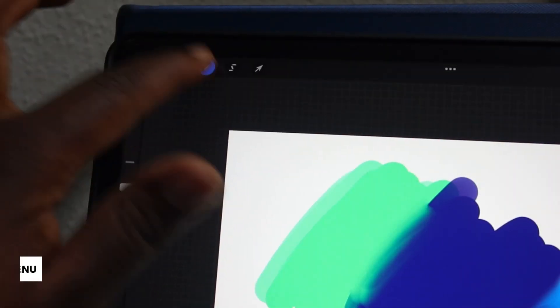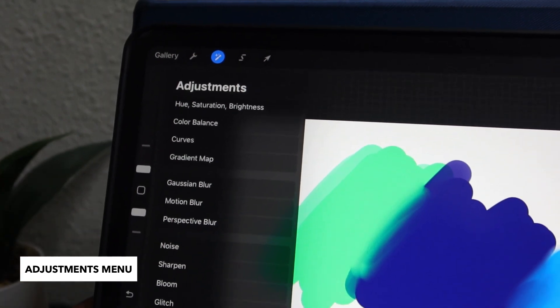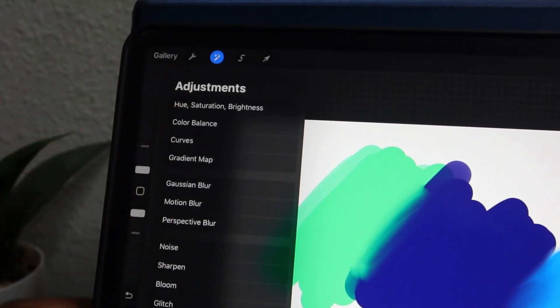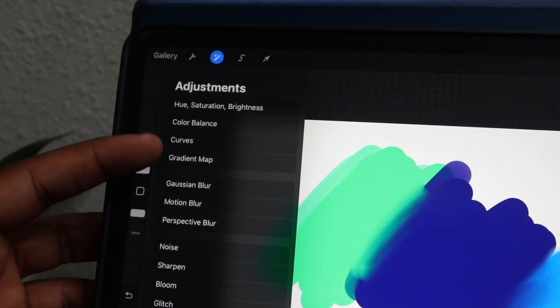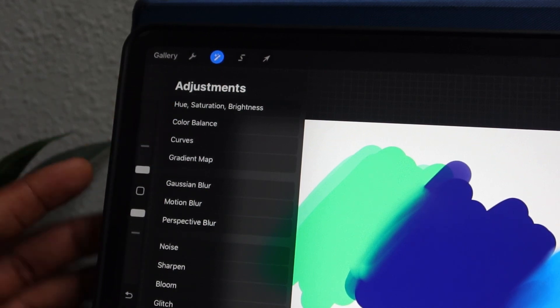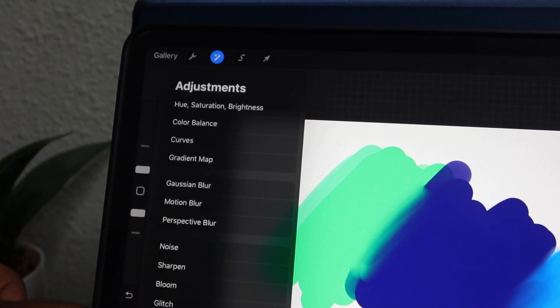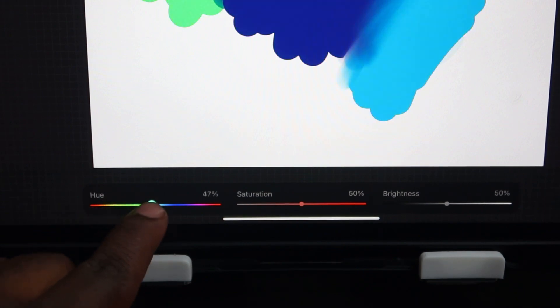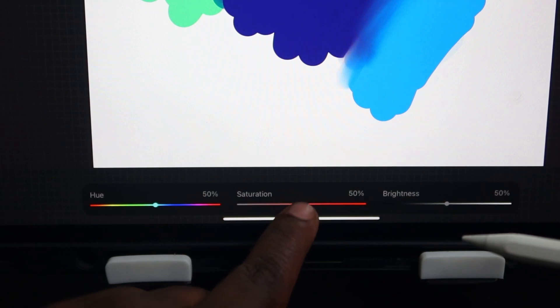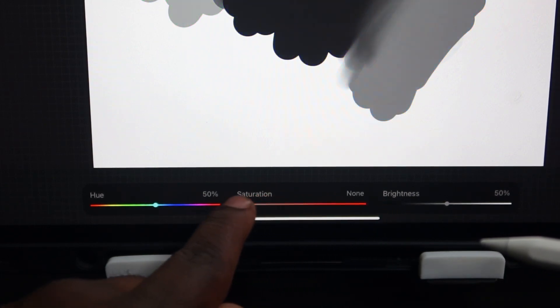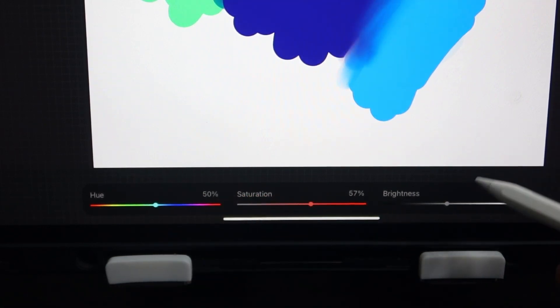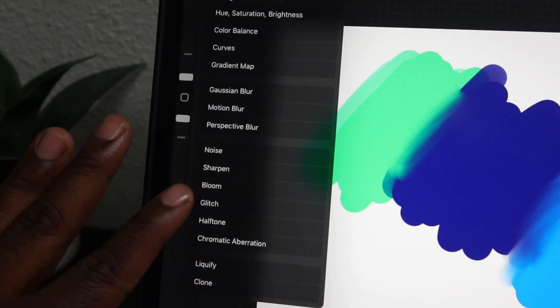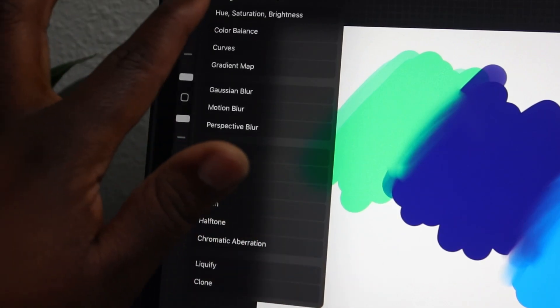Next, we're going to move on to our adjustments menu. You can think of these adjustments as camera filters for your artwork. There's a bunch of different options here, like hue, saturation, brightness, curves. You can even add a blur, add noise. The list goes on. For instance, when I hit the hue and saturation, it will bring up a menu here at the bottom where I can adjust the hue, the saturation, and the brightness. Each option here will have a different menu. So once you click it, your menu will appear and you can adjust.